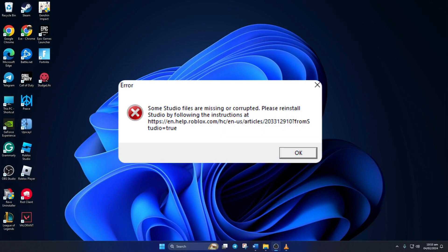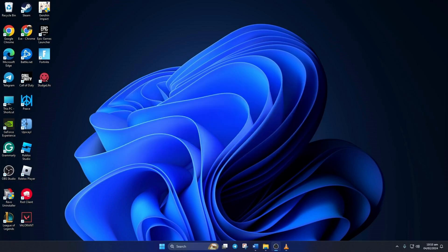Are you seeing the file missing or corrupted error when trying to open Roblox Studio? Well, don't worry. In this video, I'll show you how you can solve this issue on your computer. So let's get started.